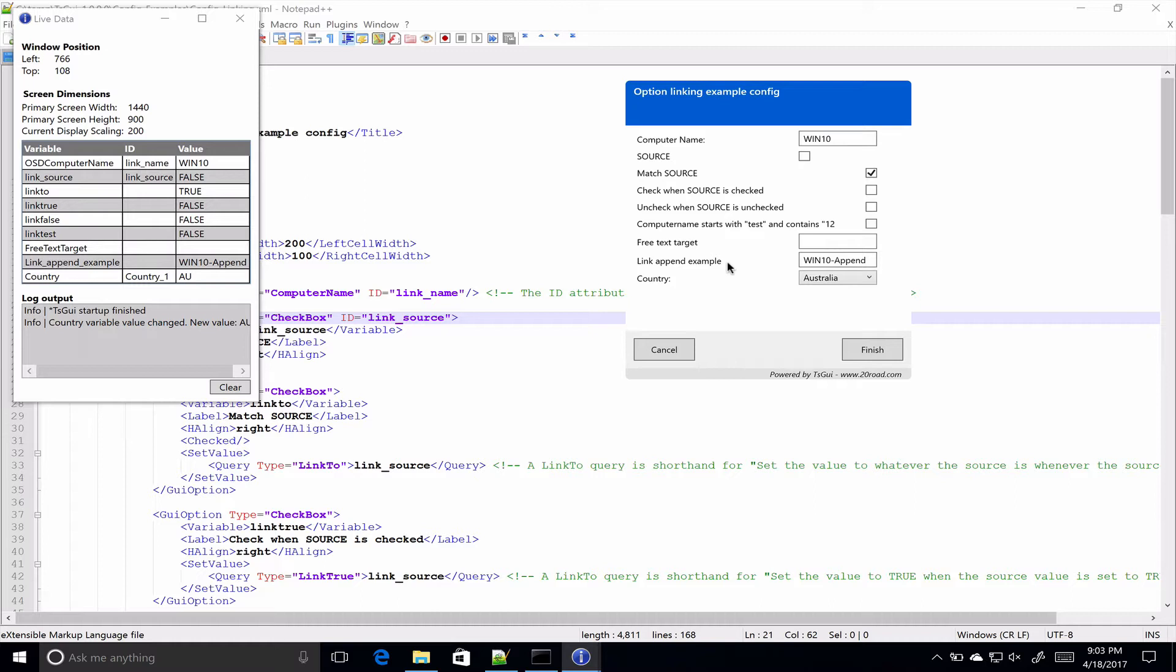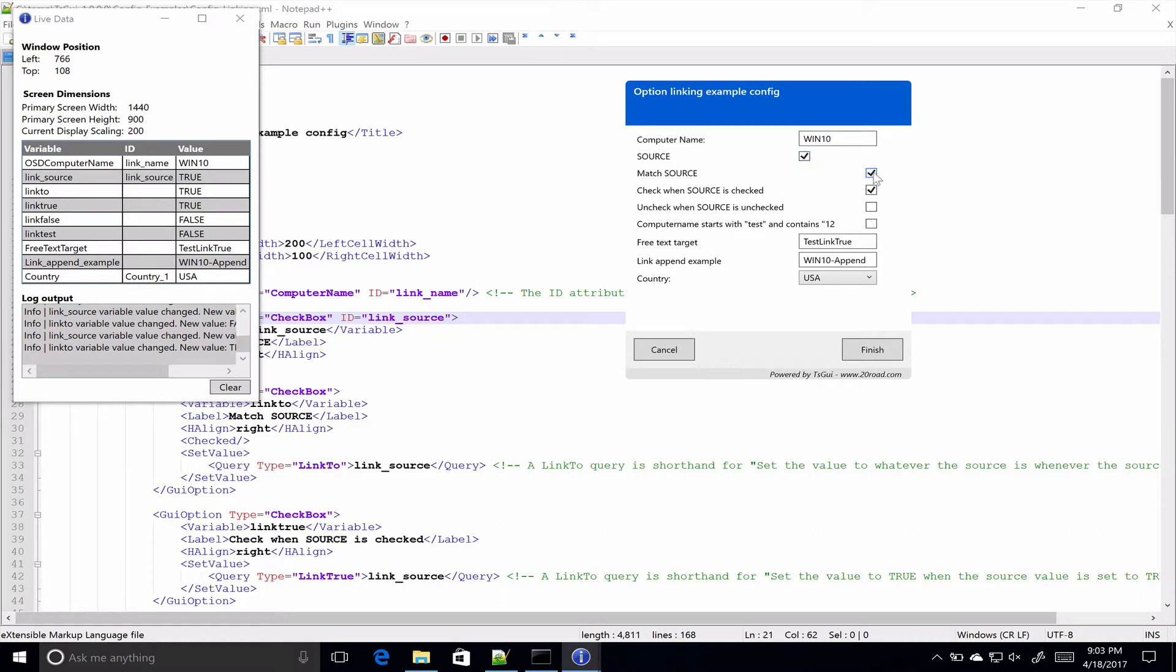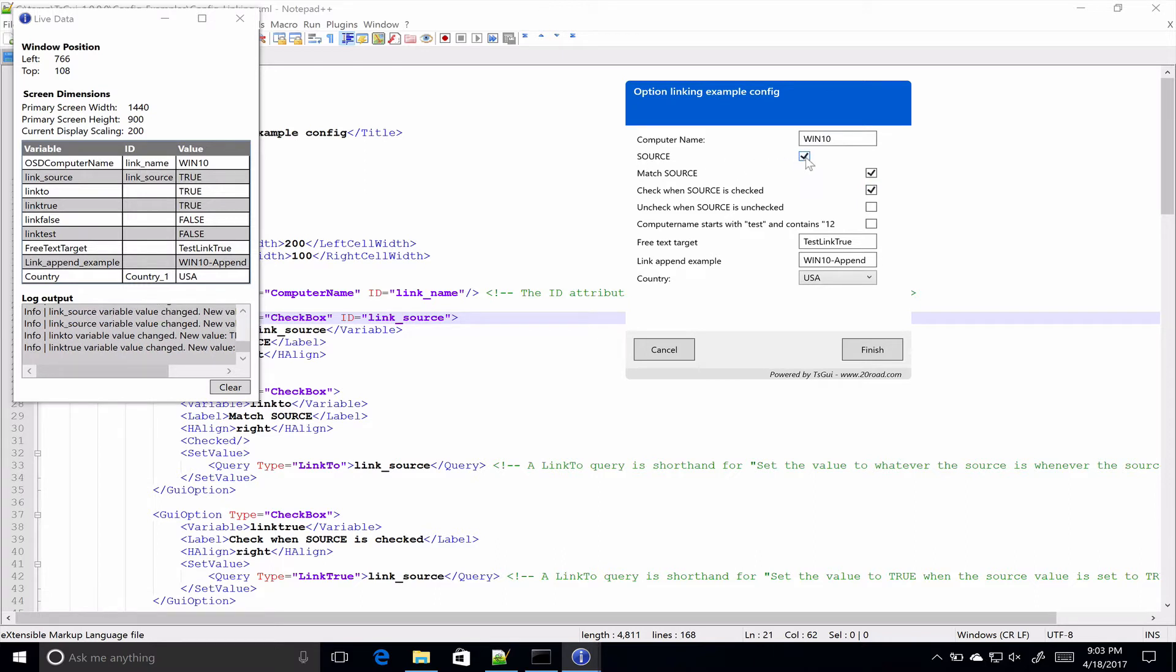Before we get too carried away, I just want to quickly run through some terminology. When I'm talking about the source option, what I'm talking about is the option that when you interact with it affects the value of another option which would then be the target. So in this case when I interact with this option, label source, it affects the targets over here. Pretty obvious but just thought I should make that clear.